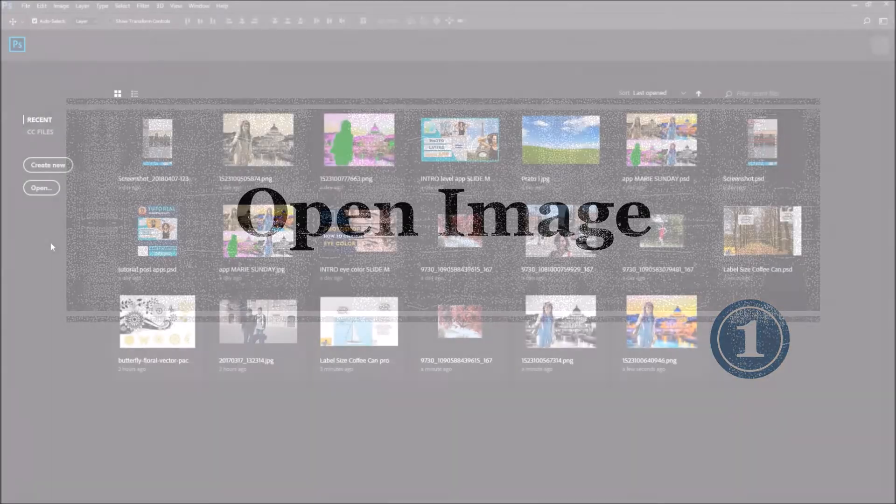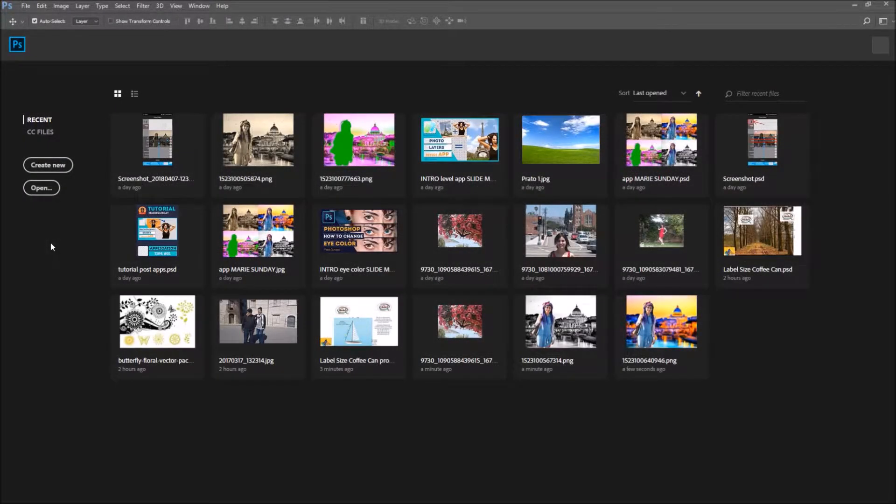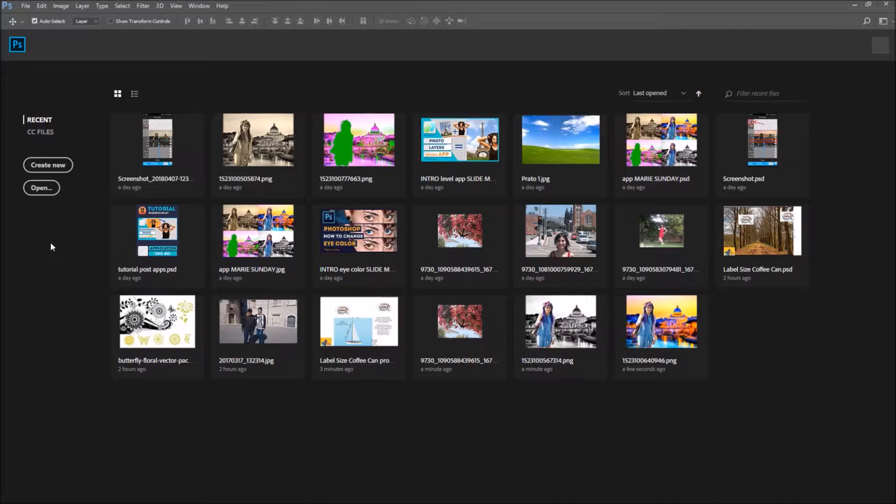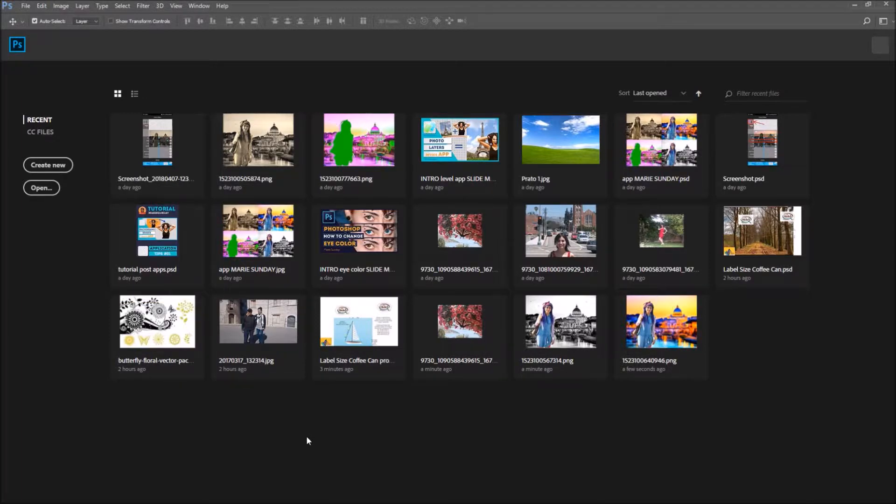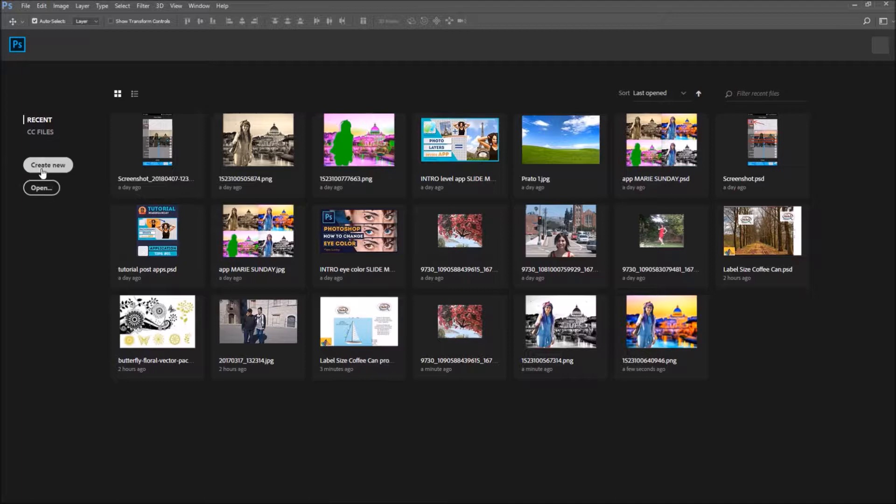So let's get started with number one, open an image. When you open Photoshop CC, this is the screen that will be displayed. It's a workspace that gives you access to all your recent files. You can see all these thumbnails of your recent documents, and it's innovative compared to previous versions of Photoshop.